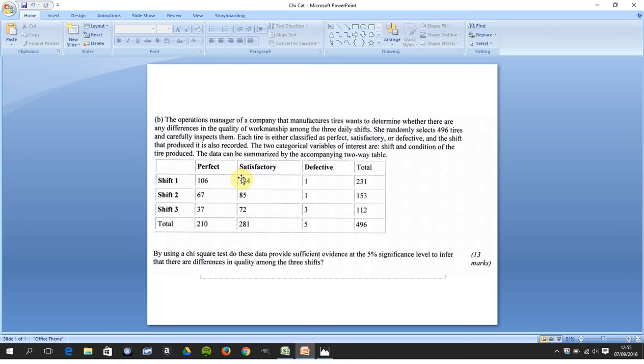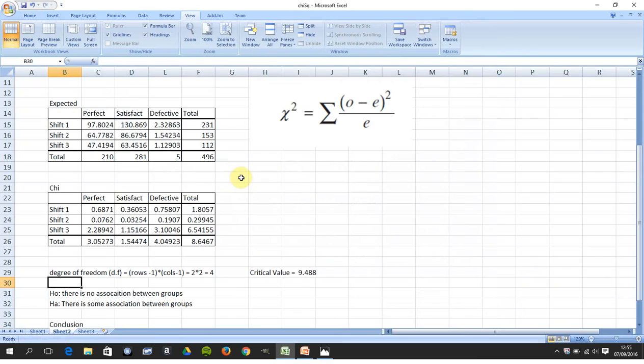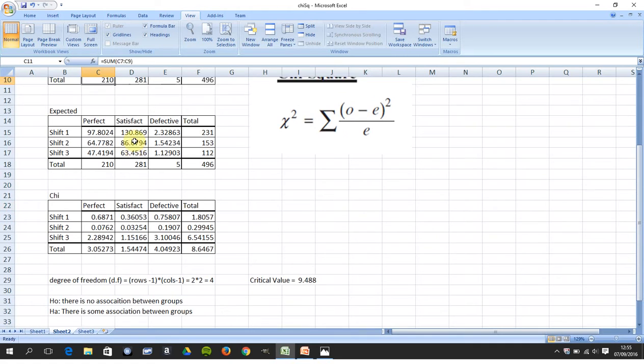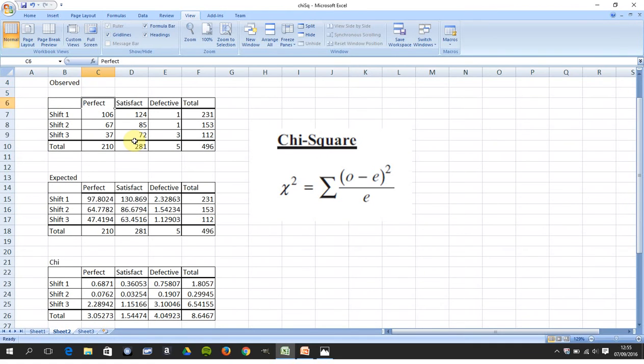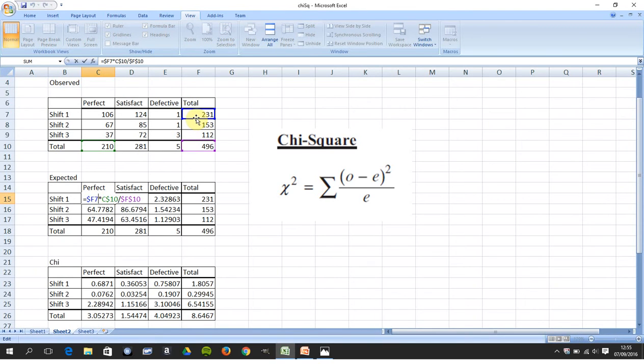So I put all of that into a spreadsheet there, and then you would be expected to calculate the expected values from the observed values. If you take the first one slowly, that is 231 by 210 all divided by 496.